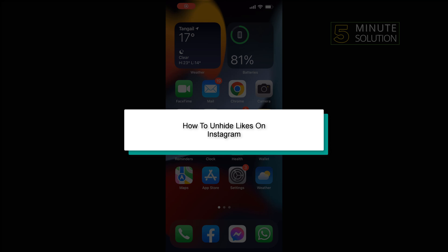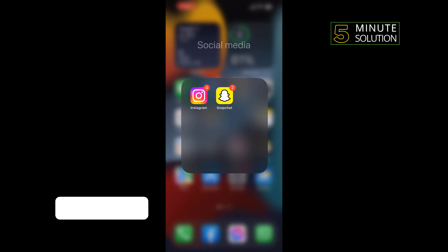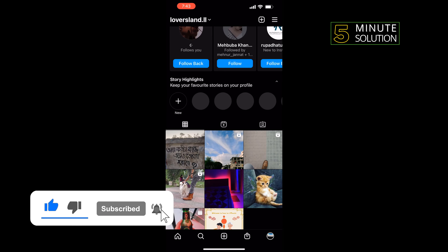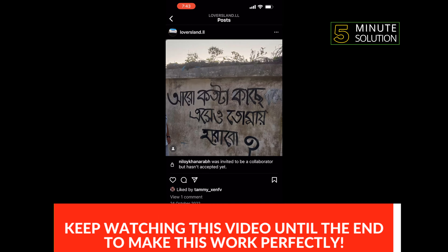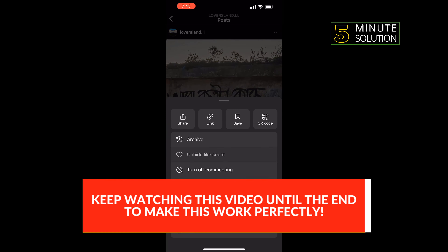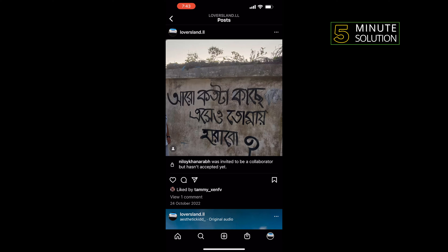Hello friends, in today's video I'm gonna be walking through how to unhide likes on Instagram. Open your Instagram application, tap on your profile icon at the bottom right corner, open the post, tap on the three dots, tap on 'unhide like count' — and that's how you can do it.